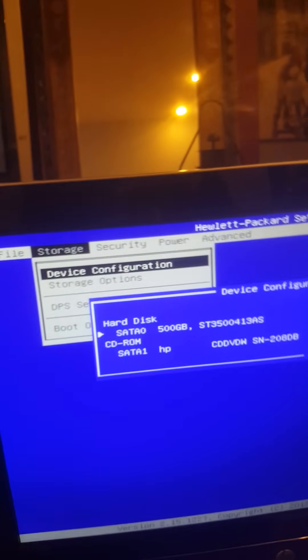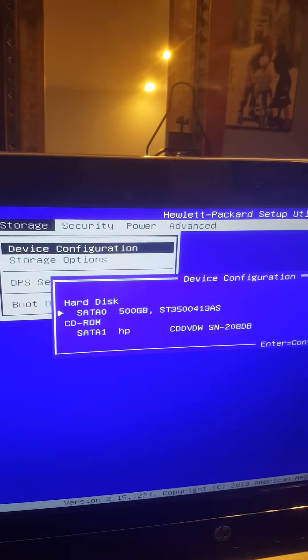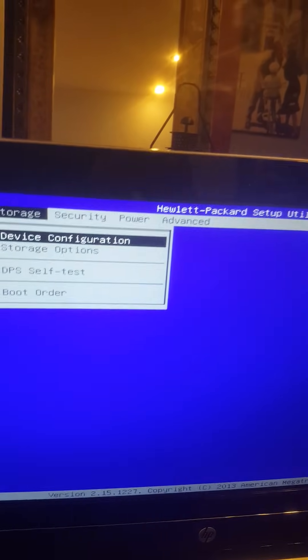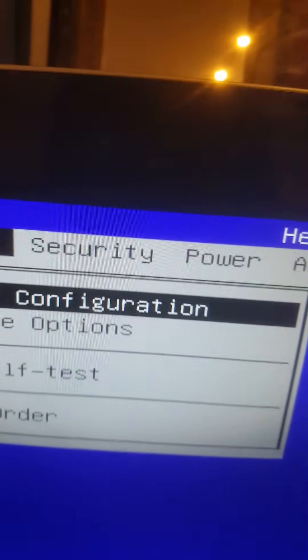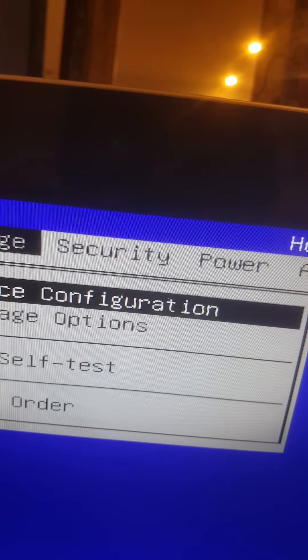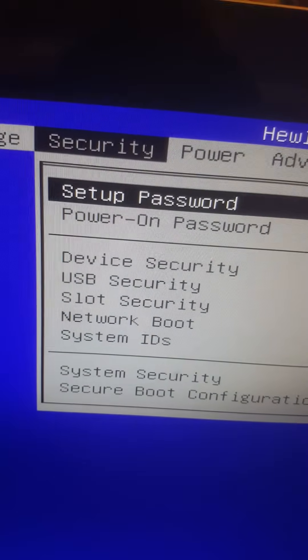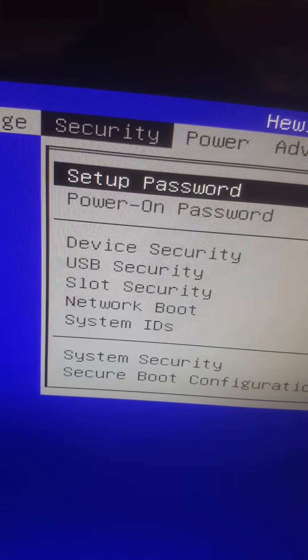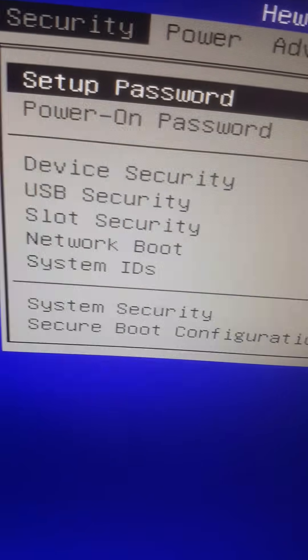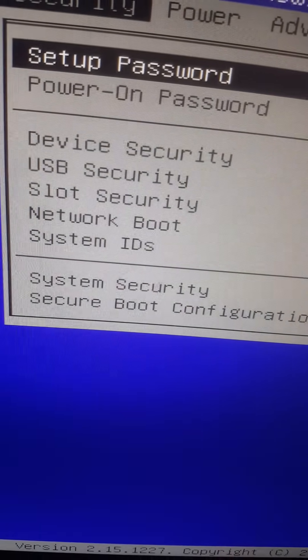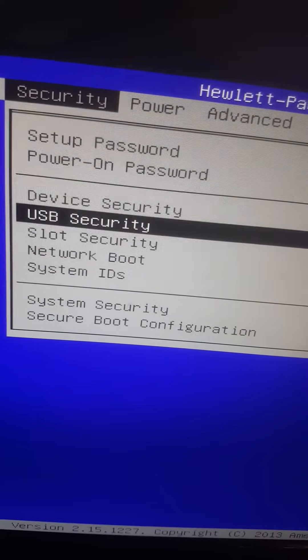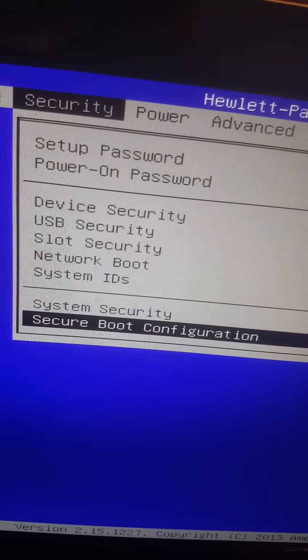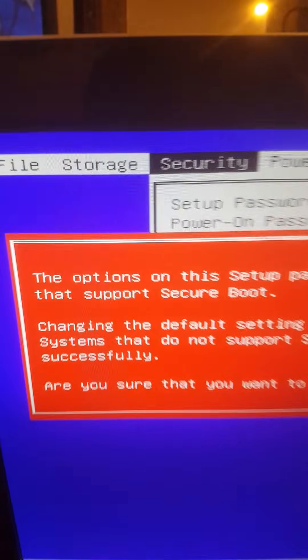Now let's press Escape. And now we're going to go to Security. And then we got this menu. So we're going to go to the Secure Boot Configuration, the last one. So with the arrow keys, go down and then Enter. And we got this page right here.